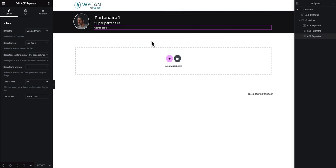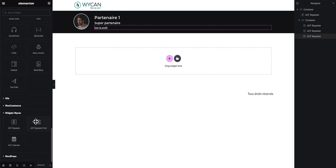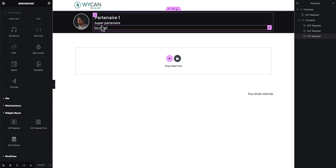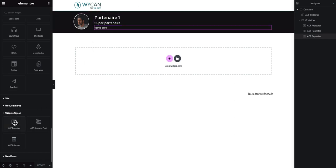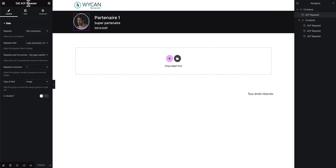On this new template you will see at the end of your Elementor widgets two new widgets: the ACF Repeater and ACF Repeater Post. For this first step — creating the one repeater loop — you need to use only the ACF Repeater widget, not the ACF Repeater Post.